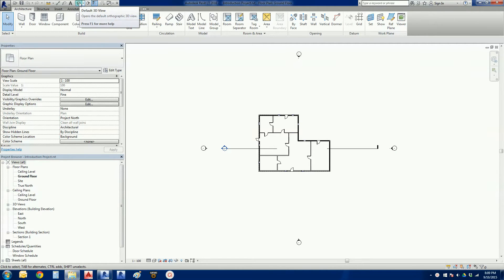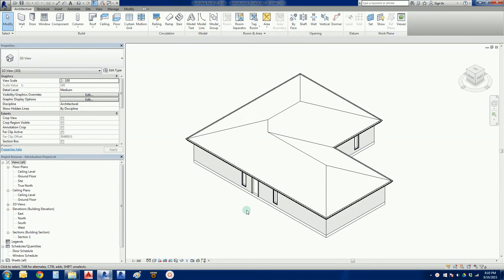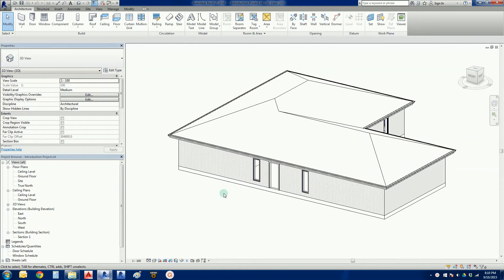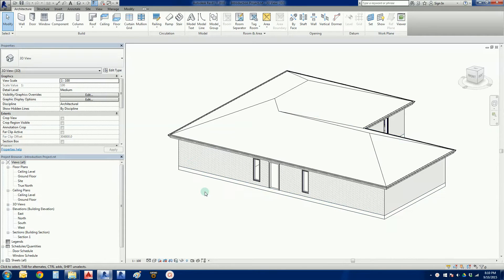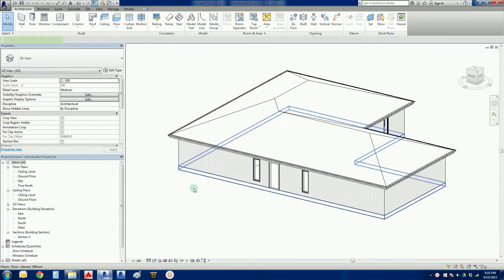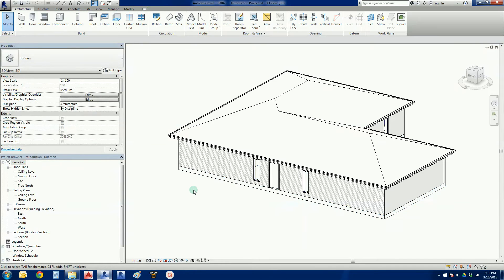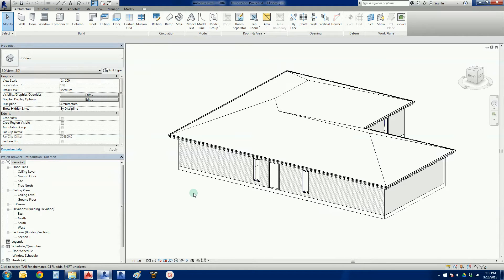Just a very quick recap from the last thing. If I spin into my 3D view, the last presentation we added a very simple generic 300mm floor using sketch mode and showed you a couple of tips and tricks with regards to drawing those sketch mode lines to produce a 3D object. That's where we're at.